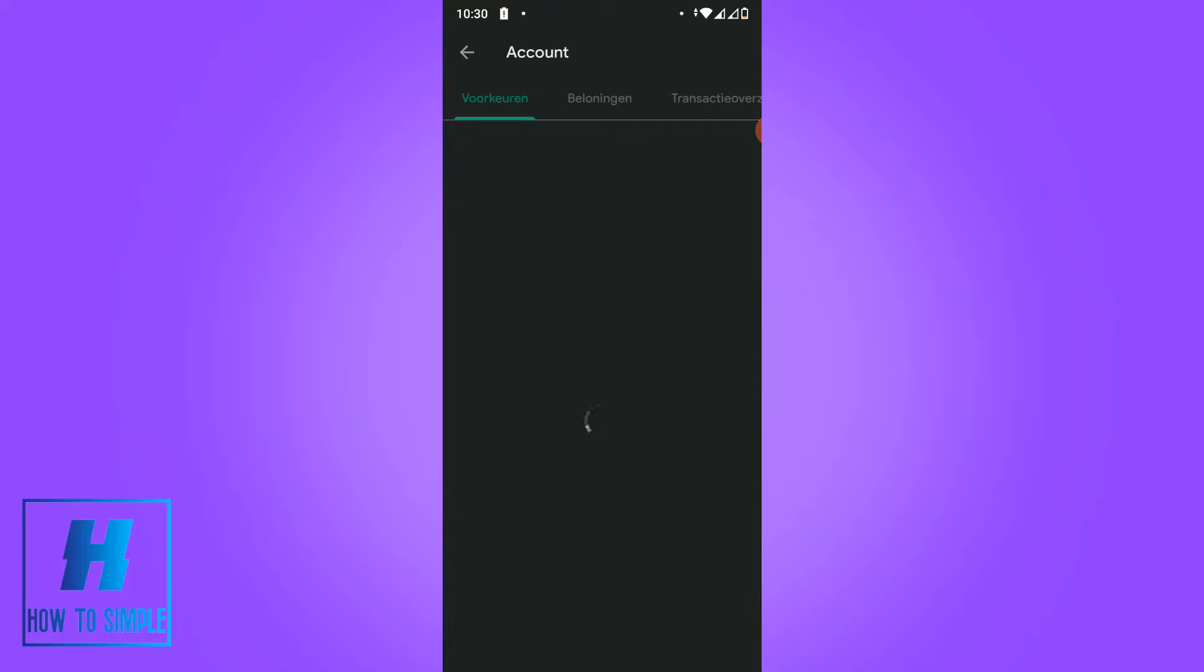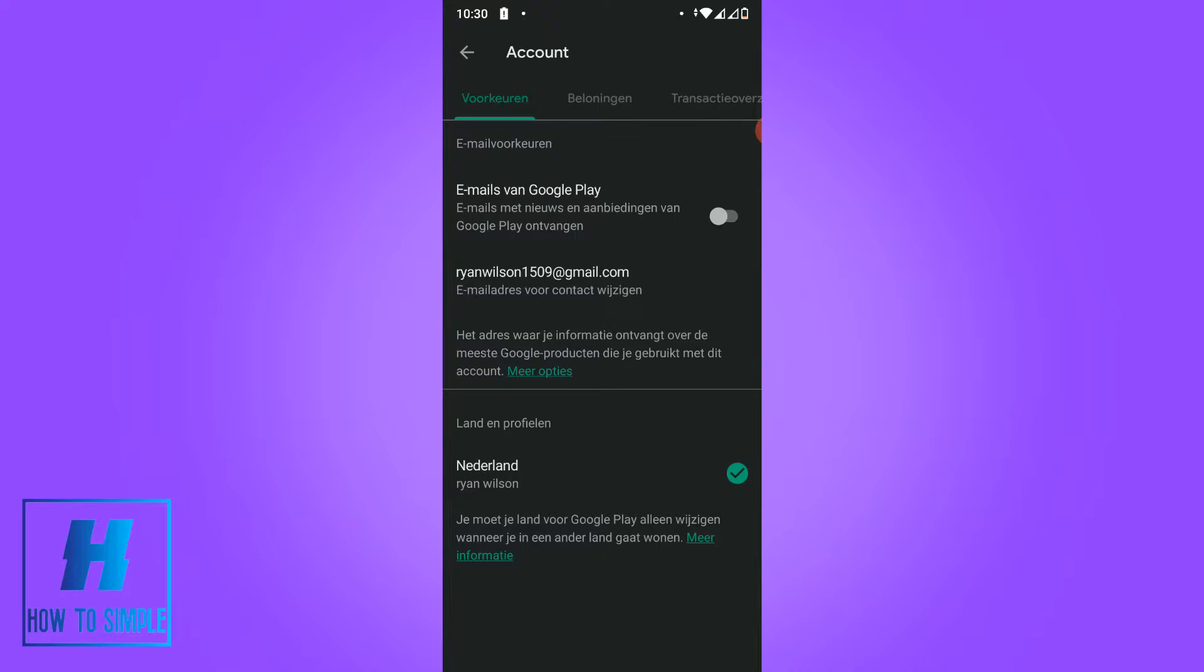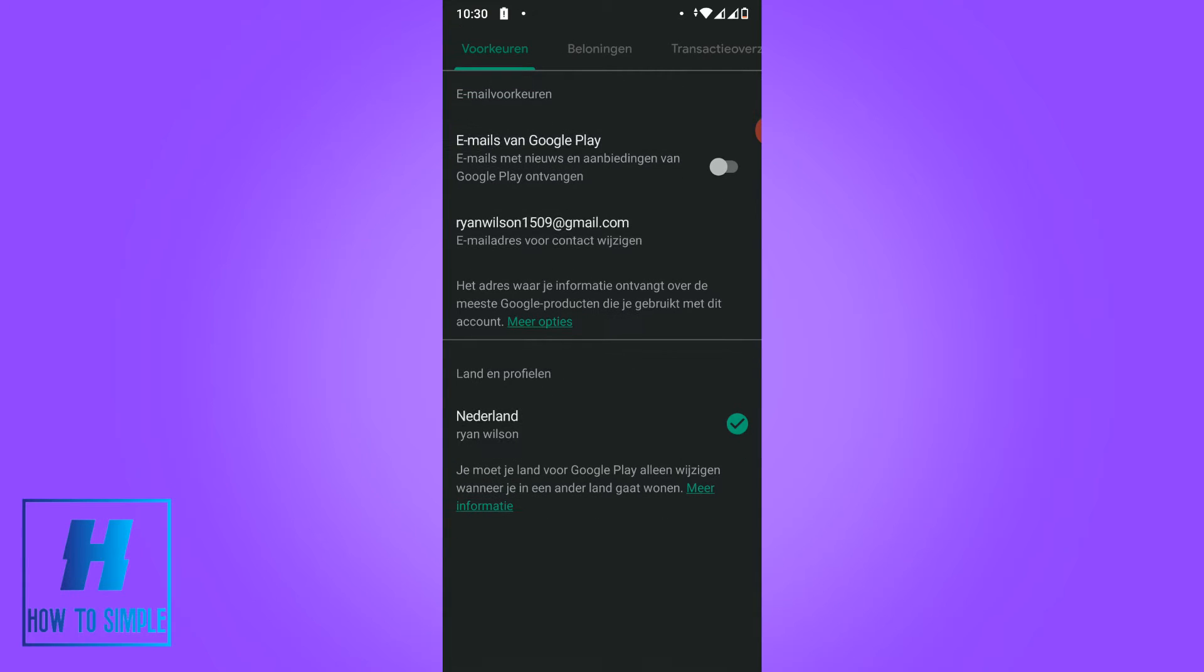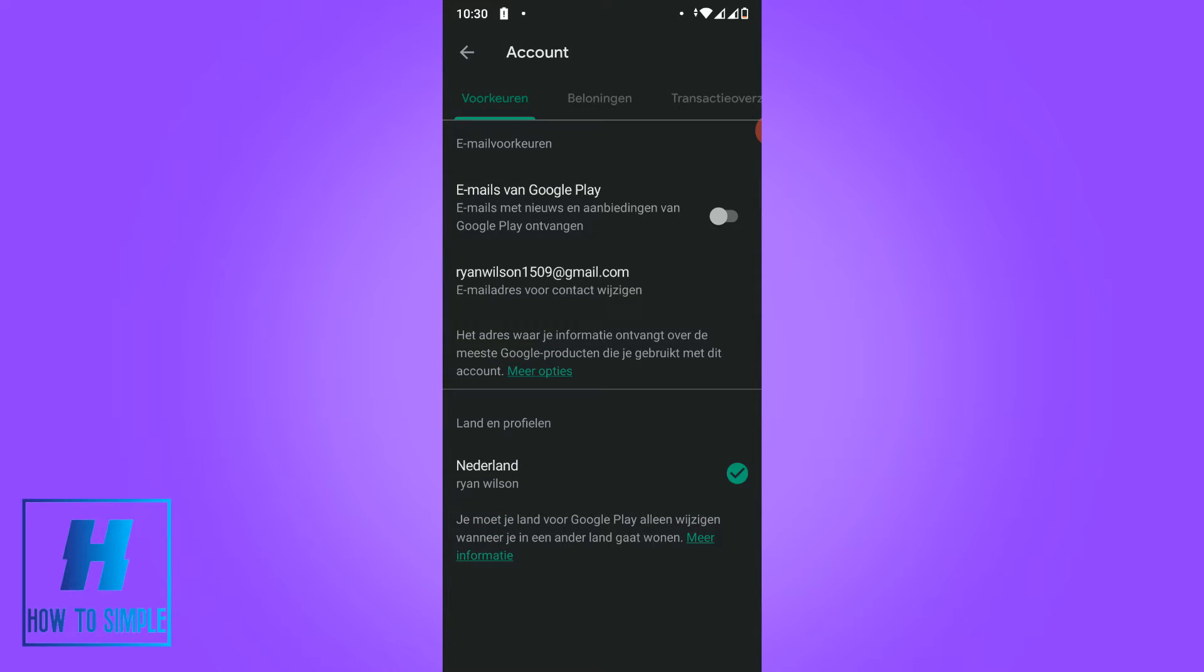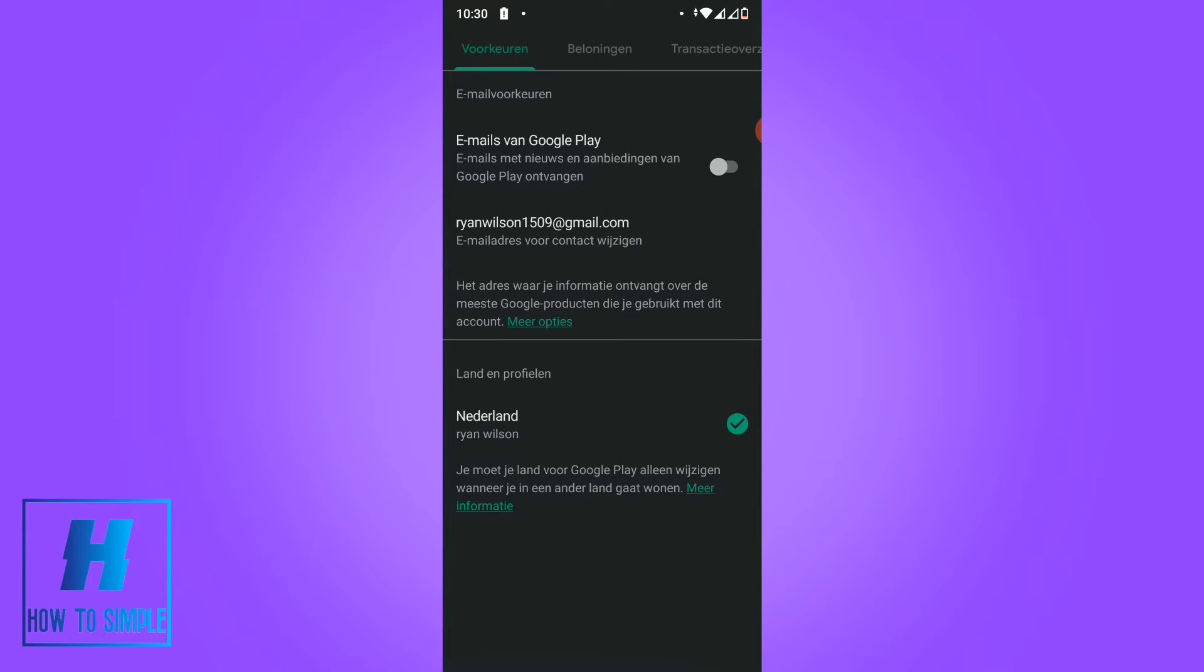My apologies, everything is in Dutch but I will translate it to English. As you can see, my email address is Ryan Wilson and my country is the Netherlands.